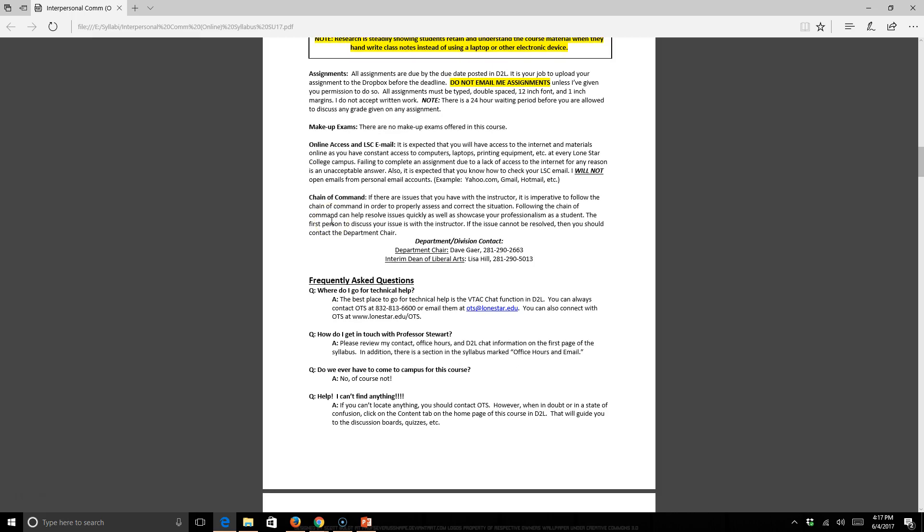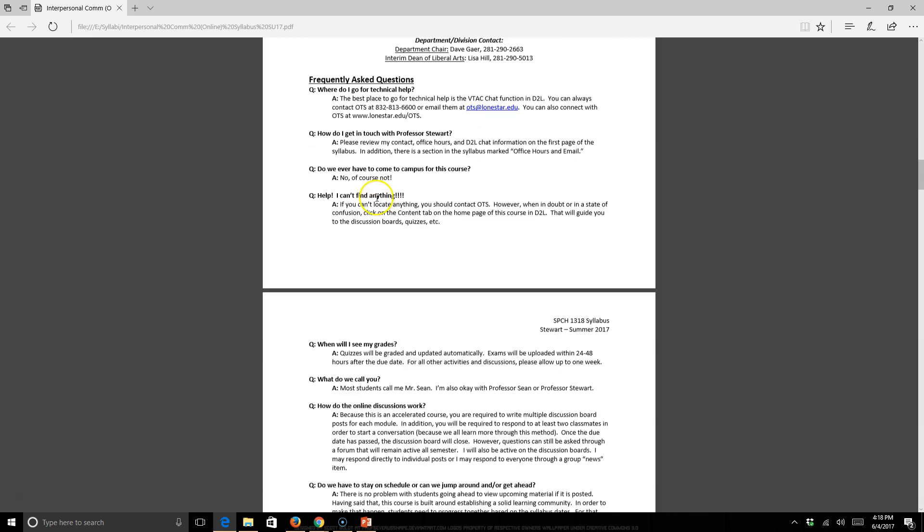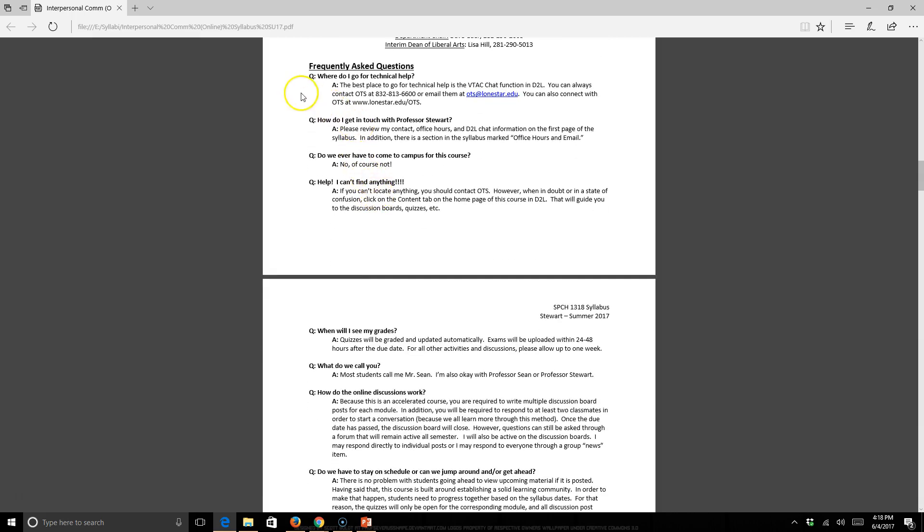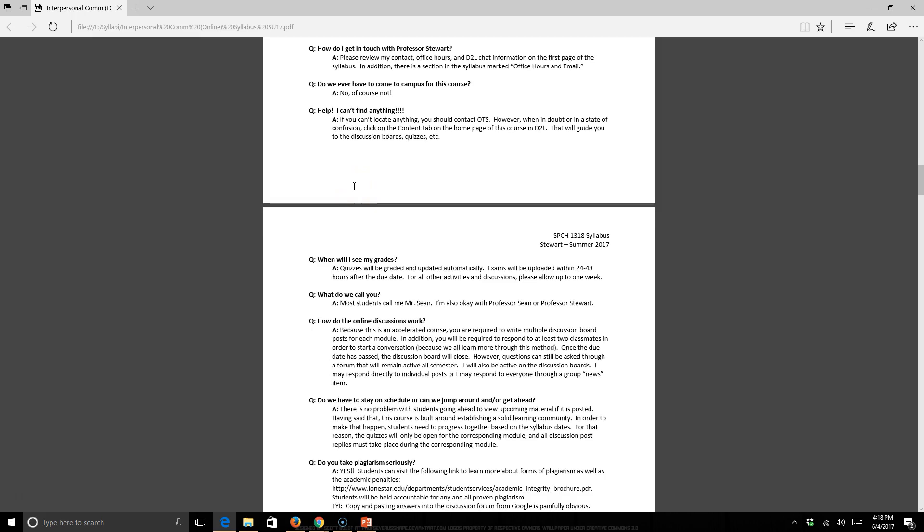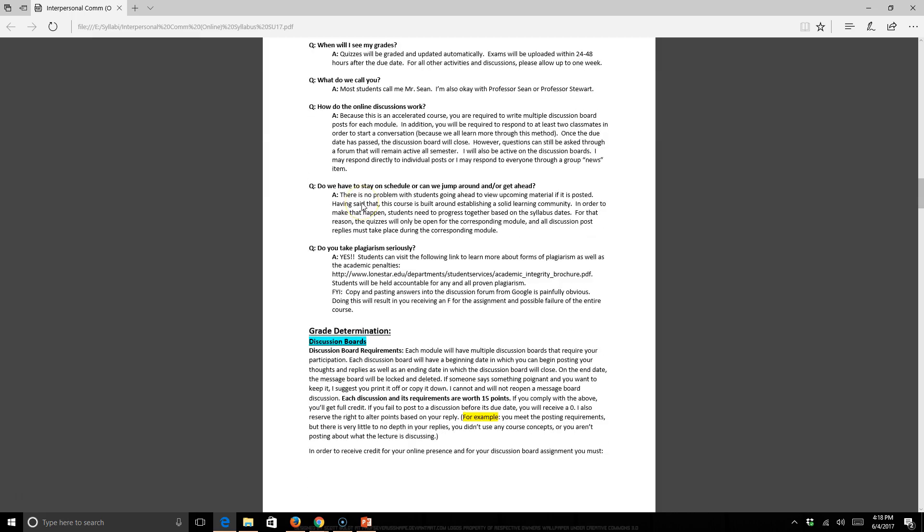There are no makeup exams in this course. It is expected that you're utilizing your Lone Star College email address. All official correspondence will go through your D2L address. Do not email me from a Yahoo or a Gmail or a Hotmail because I cannot respond. Every single piece of correspondence you get from me will be to your and through D2L. These are just some frequently asked questions. You might want to peruse these at your leisure, and there will be a copy of the syllabus uploaded under the content tab.